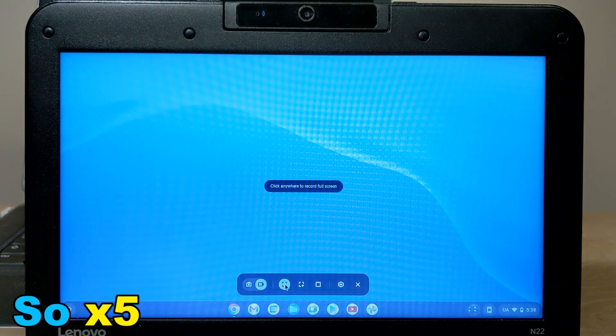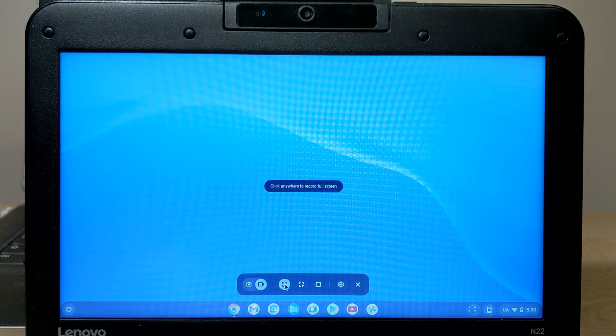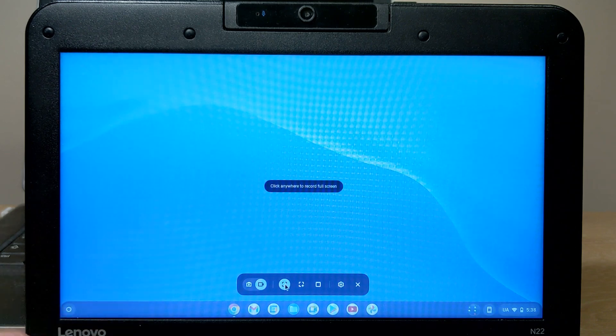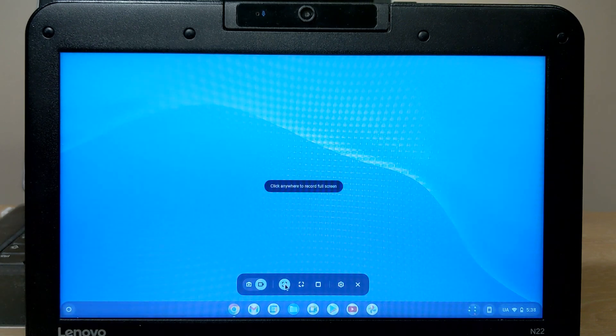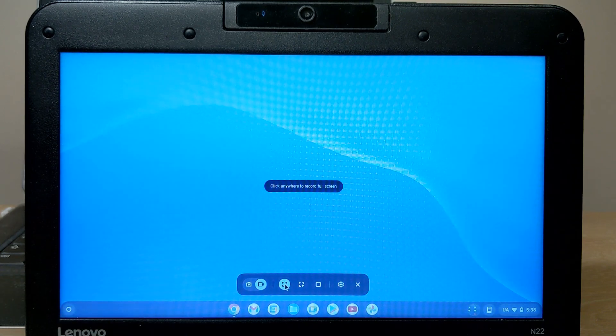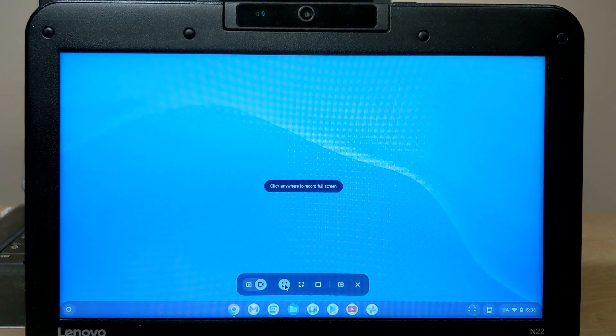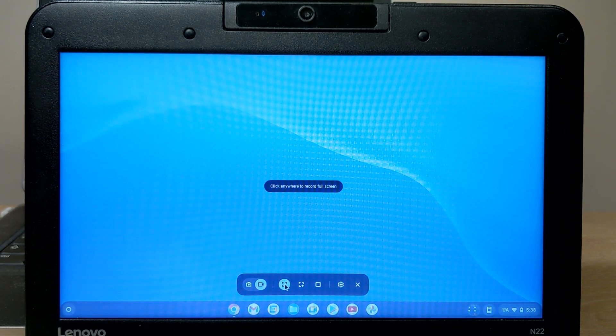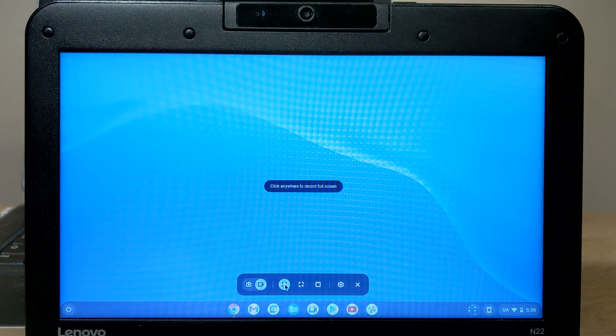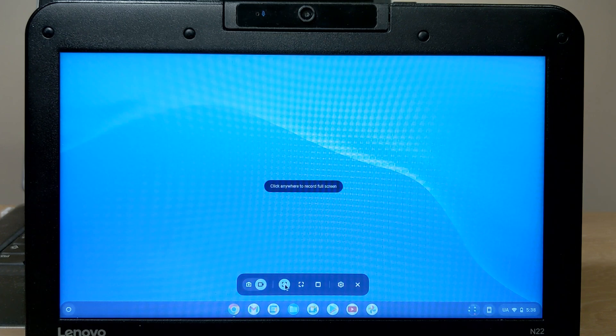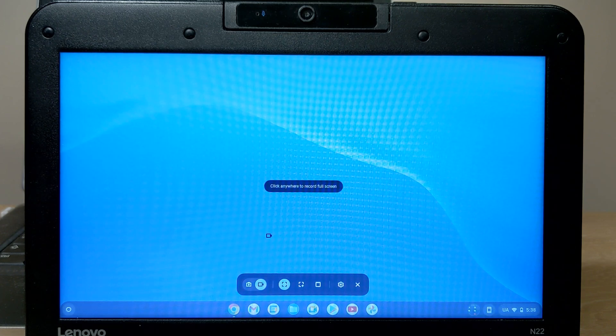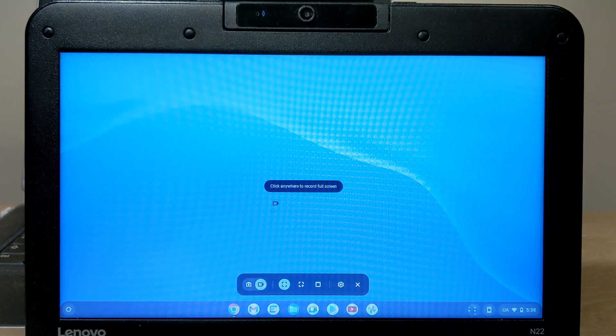So, right now, I will record the video from the Chromebook. And to make this video more interesting, I will record the game which I installed from the web store. Let's start it.